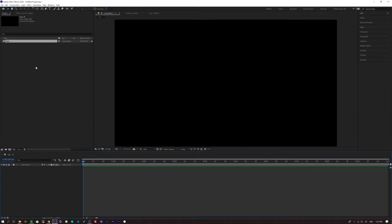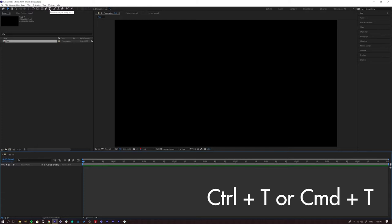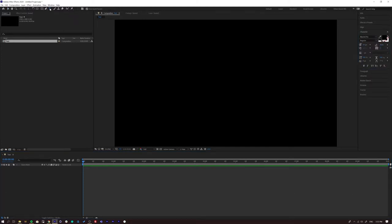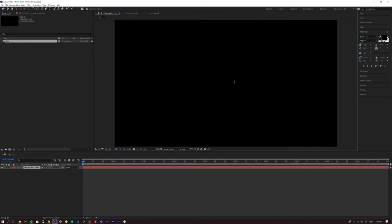Now we need to type some text. Come up to the text tool, or press Ctrl/Command+T as a shortcut. If you double click you'll see a type cursor appear. We're going to type the word 'type' — T, Y, P, E.